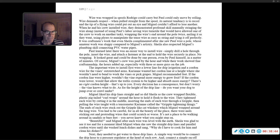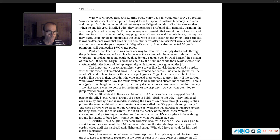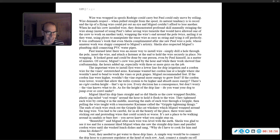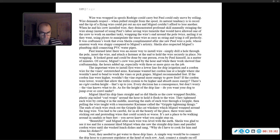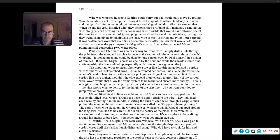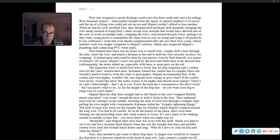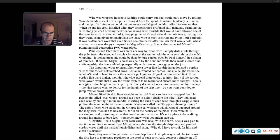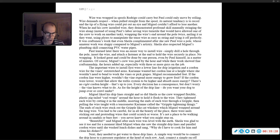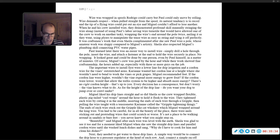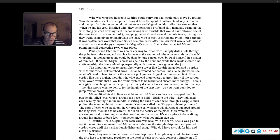The important wires to install first were a lower line for drip irrigation, and a cordon wire for the vine's outstretched arms. Carrie Ann wanted her cordon line at the height where she would need to bend to work the vines. Miguel recommended three feet. There's no right cordon height. That's up to you. Every decision has a consequence, but don't worry. The vine knows what to do. Miguel liked his drip line straight, and so did Sheila, so they tightened each wire by cutting it in the middle, inserting the ends through a gripple, then pulling the wire taut with a tensionometer.